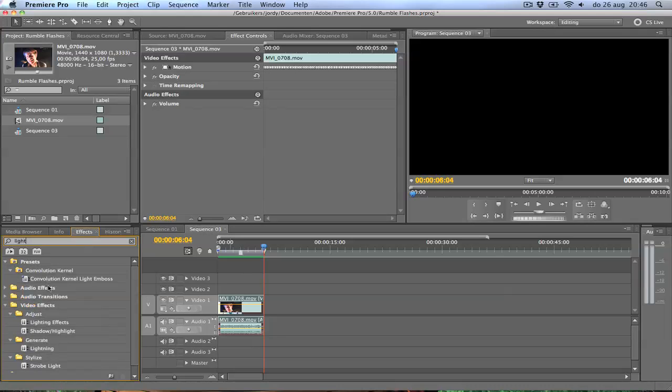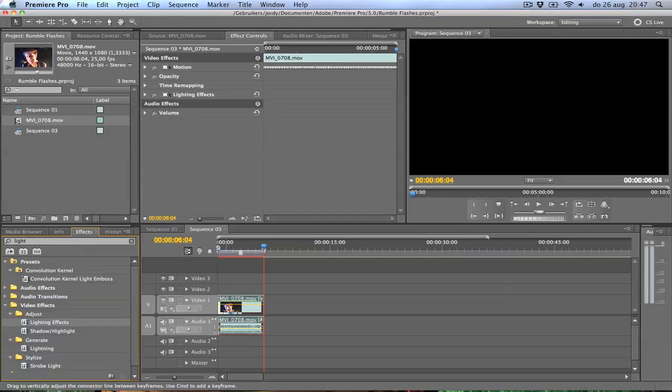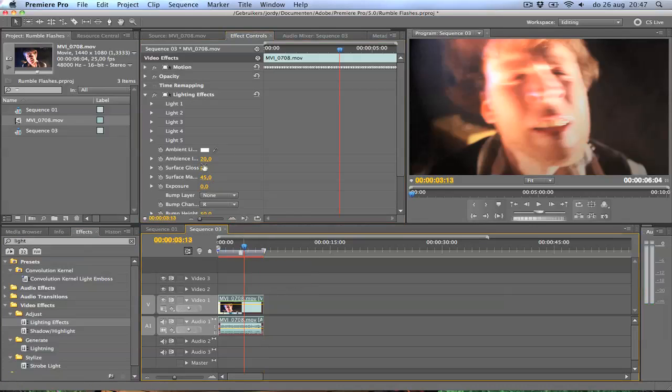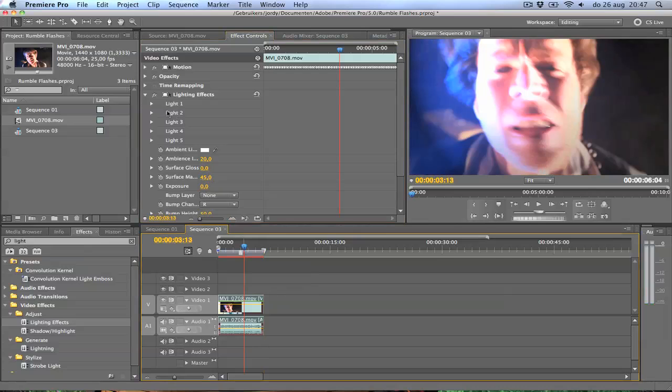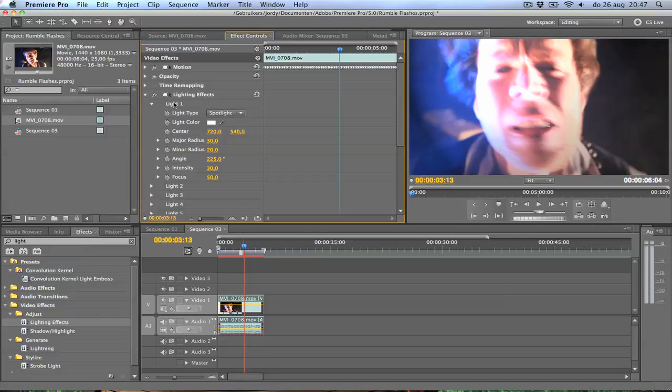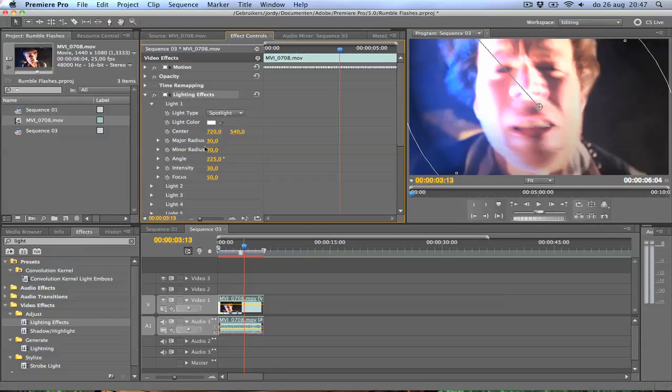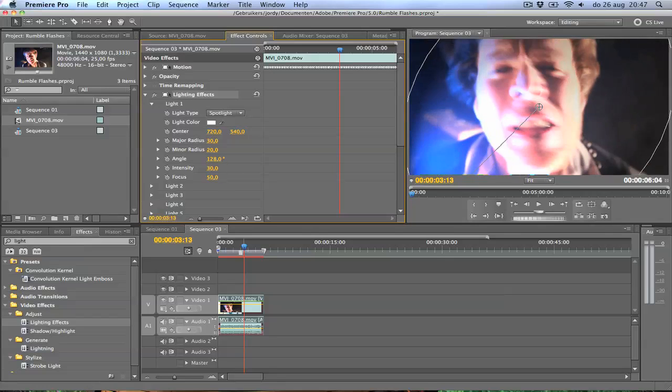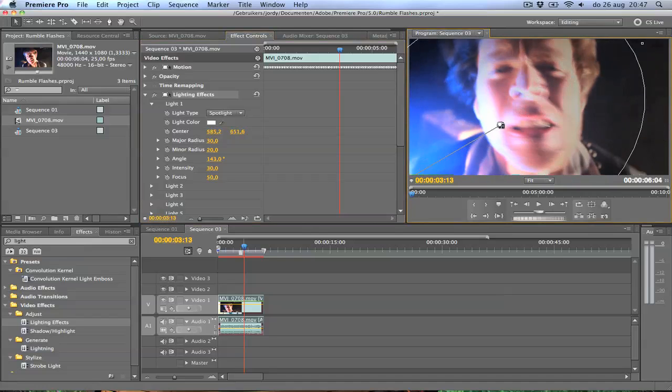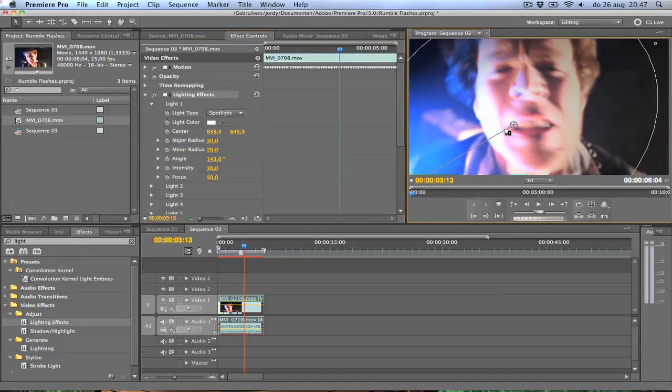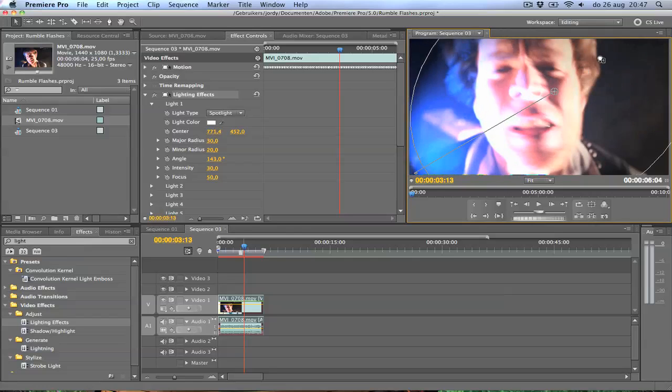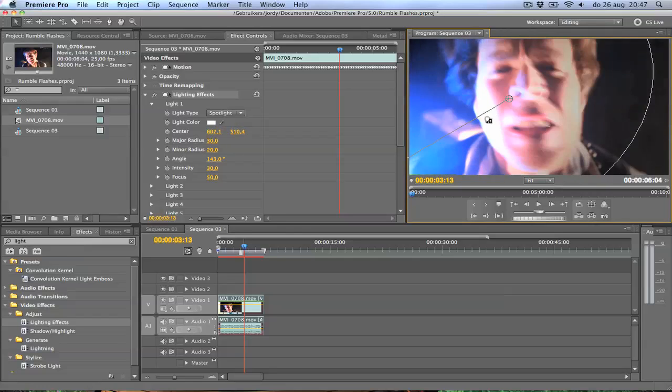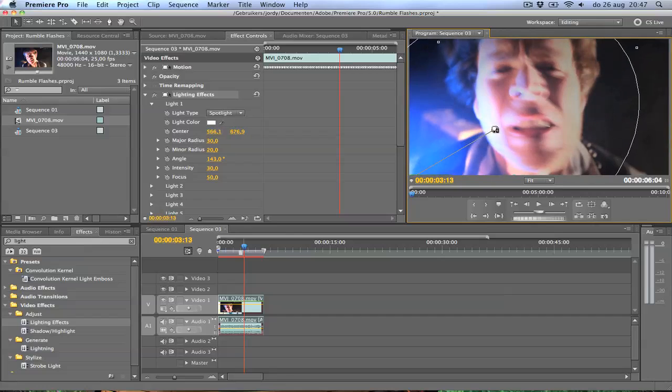And somewhere should appear lighting effects in the adjust folder. So I just drag that onto your clip and open it up. The first light, light 1, we're going to change the angle so it's coming from the left side. I'm just going to drag it a little bit more out of the image, so it's not highlighting too hard. So I'm going to place it somewhere around here.